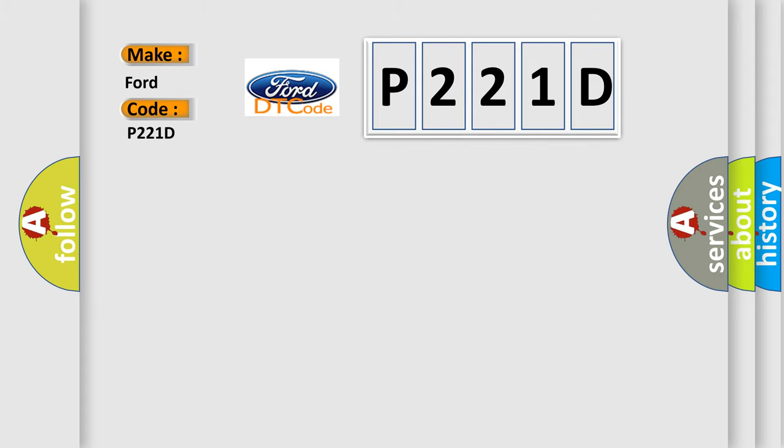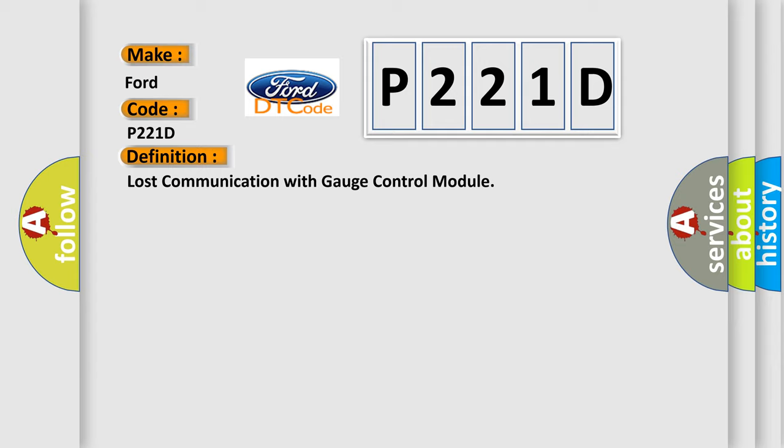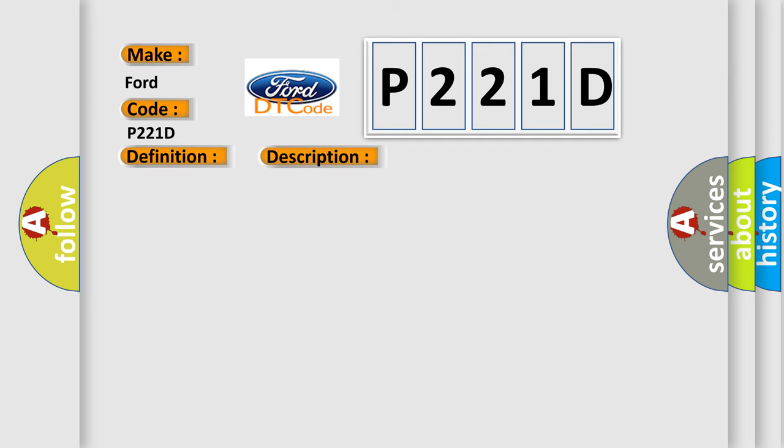The basic definition is: Lost communication with gauge control module. And now this is a short description of this DTC code. No signals from the gauge control module via the CAN lines are received for at least one second. The execution time is continuous and the duration time is one second or more.